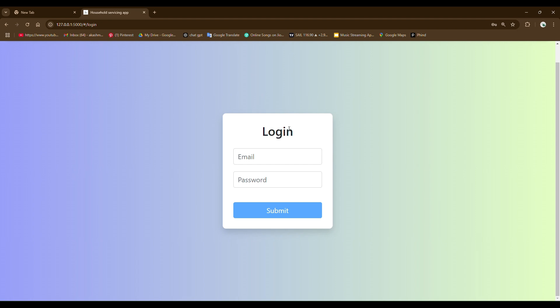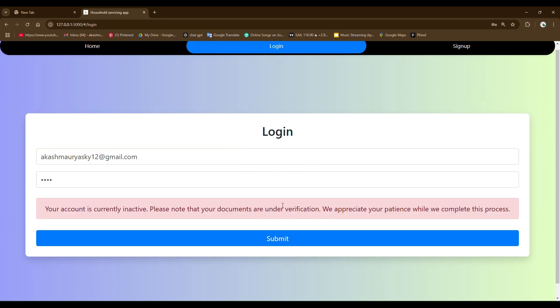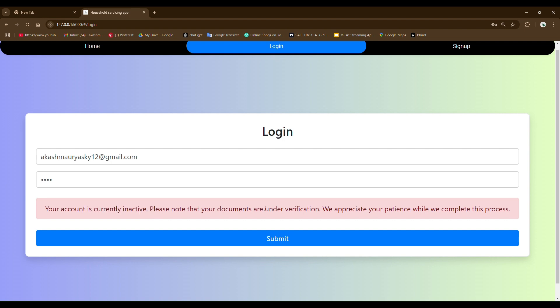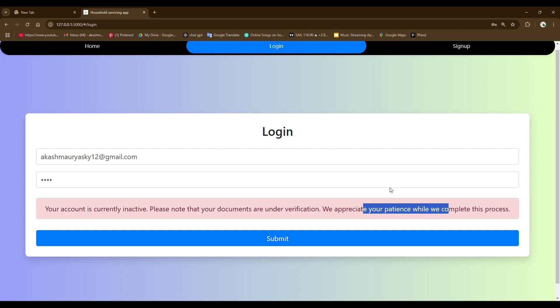Let me show you the login system. So if I want to login with the same email ID I just created, you can see a message is showing up here that your account is currently inactive and documents are under verification and it's asking to wait for some time. So let me show you the admin instruction first. Let me first activate this user and then I'm going to show other features.